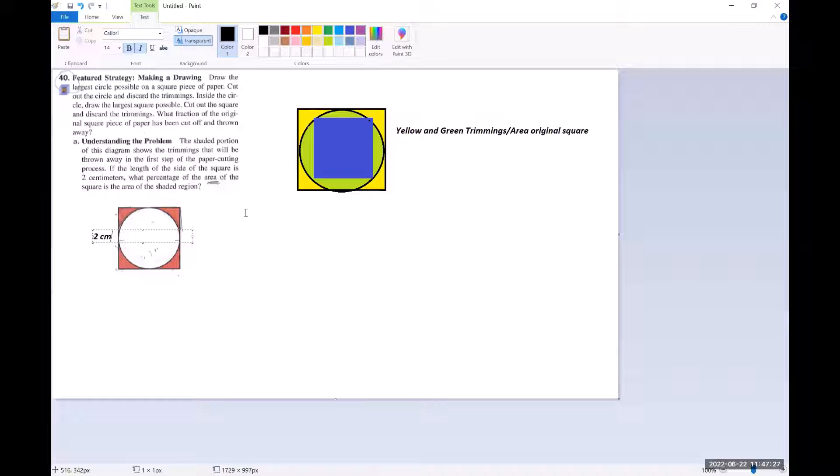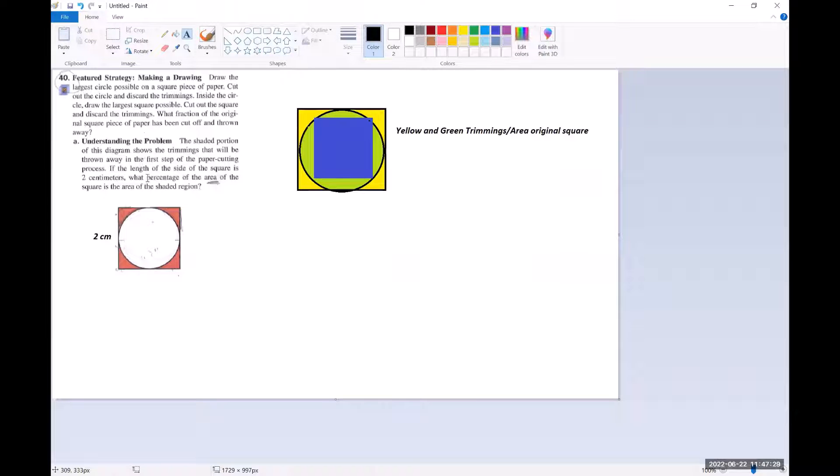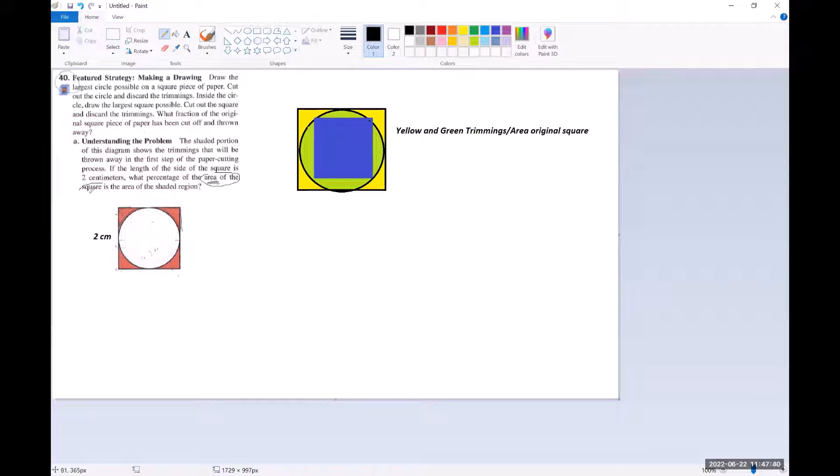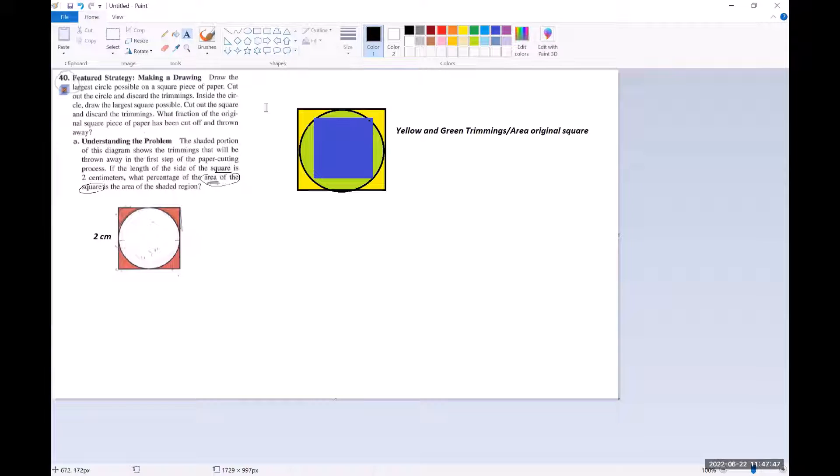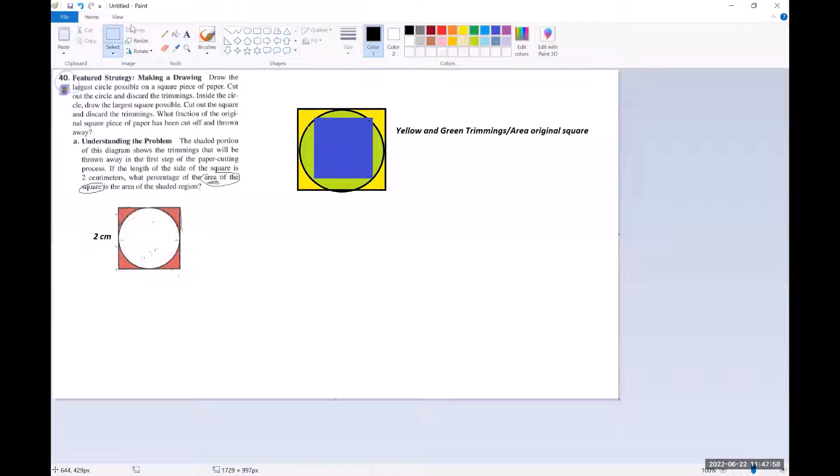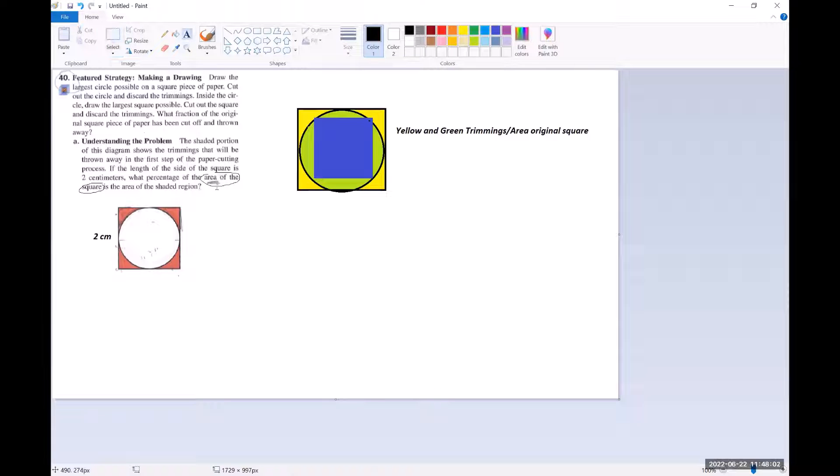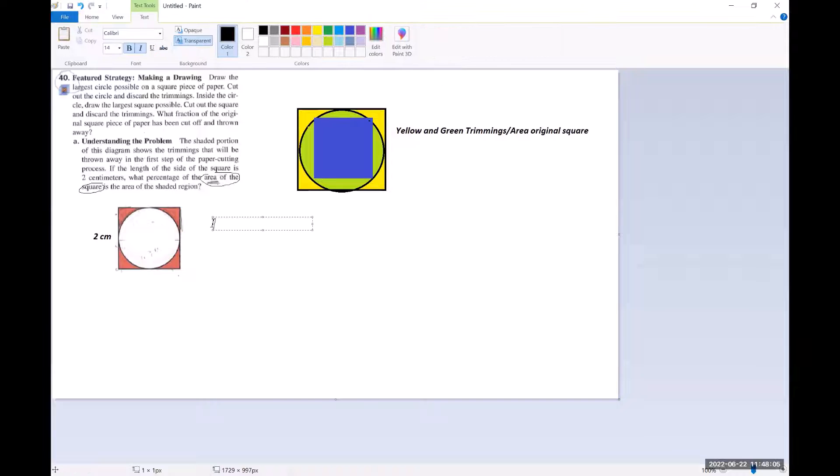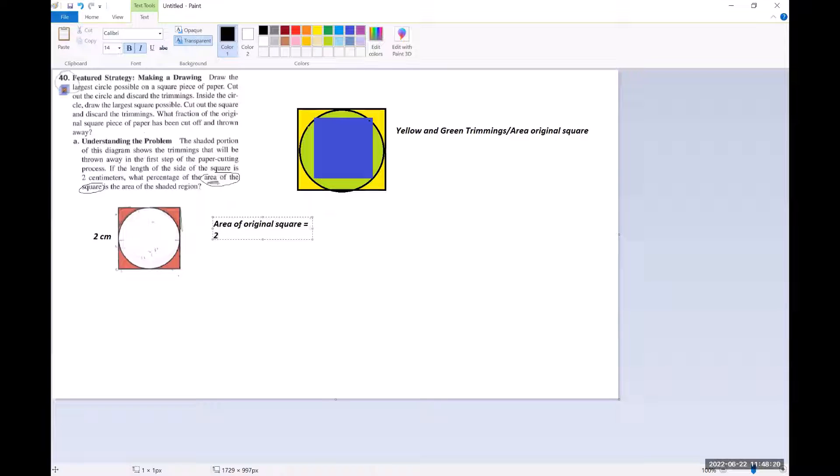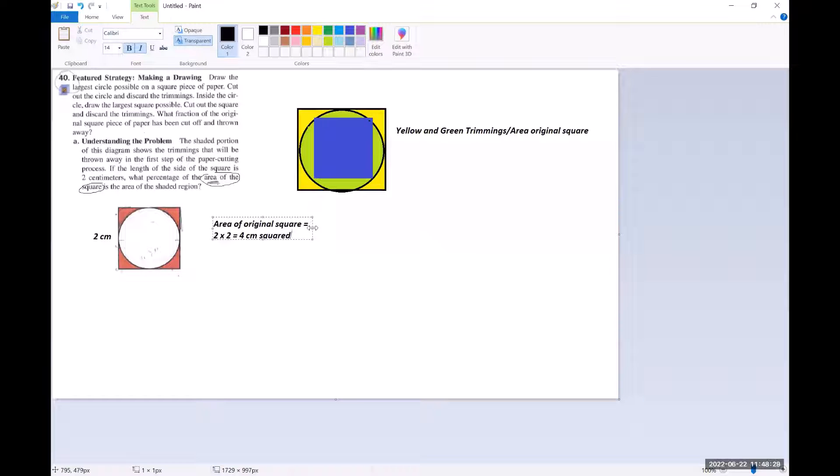And then it looks like we would like the area of the original square. This is the area of the square. And that's the original square. So let me write that down. So it's the area of original square, which is two times two, which is four centimeters squared.